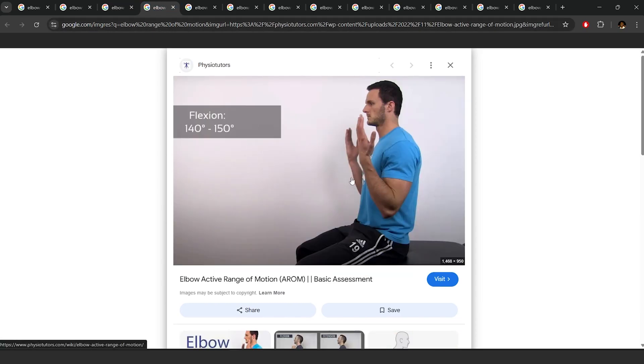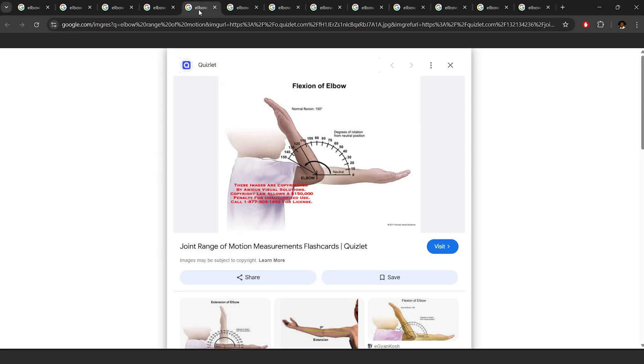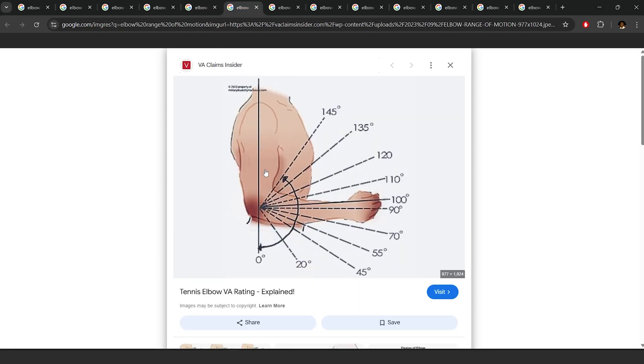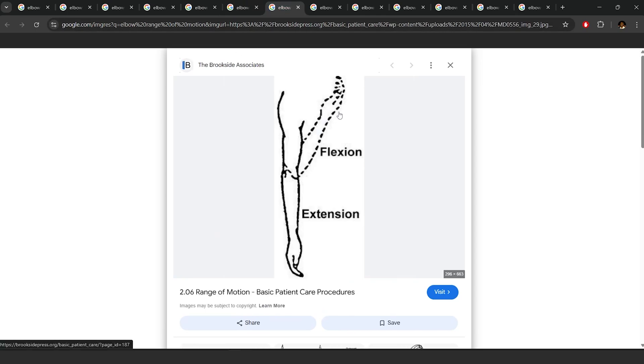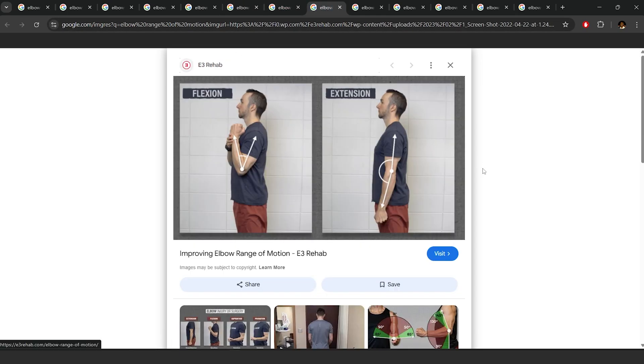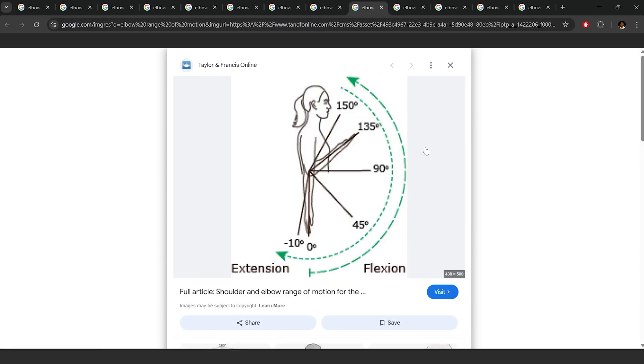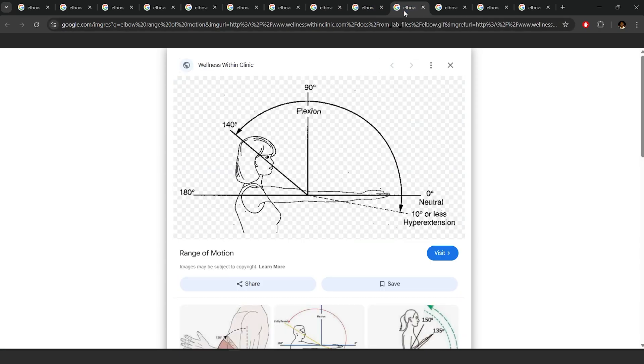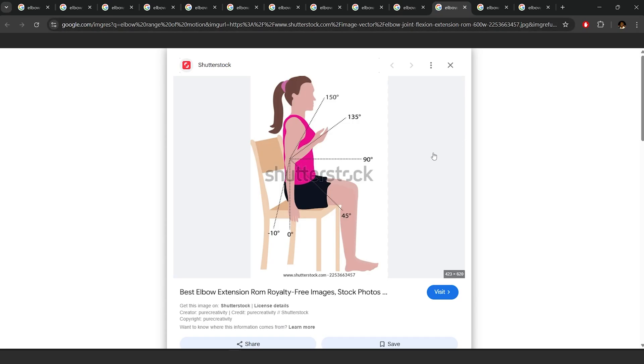If you isolate your elbow's rotation by preventing your wrist and shoulders from rotating, you can only bend your elbow to produce approximately 135 degrees from a straight arm.